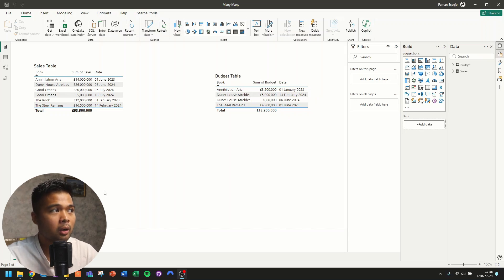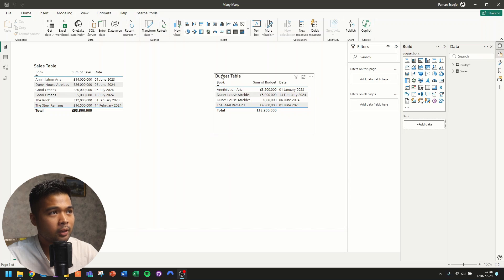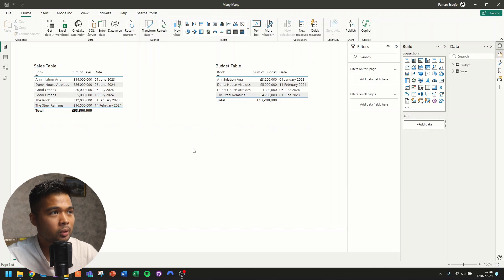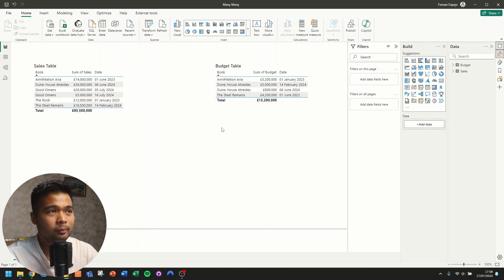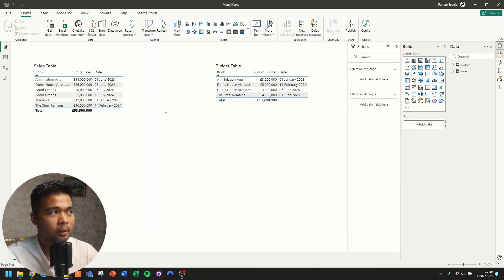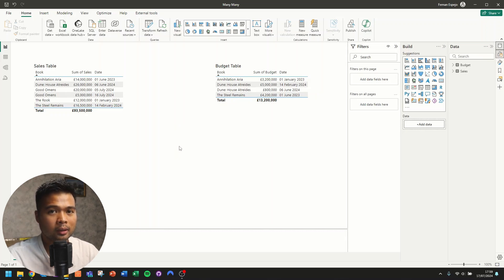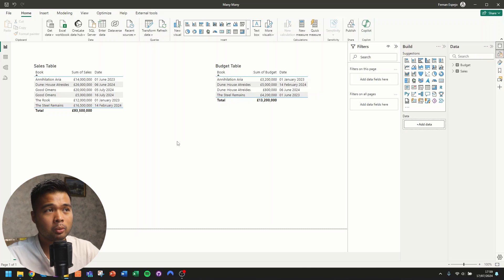Here's a report created for the demo today. It's basically a list of different books along with their sales and their budgets. We have a sales table with a list of books at different points in time and the sales for each, and a budget table which does the same thing but for budget. Both tables have a books column, and if we want to create one combined table listing all the books, all the sales, and all the budgets, we need to create a relationship between these two tables.